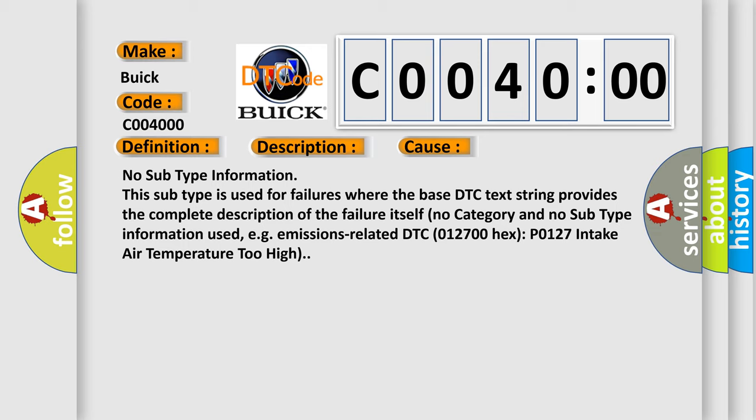No subtype information. This subtype is used for failures where the base DTC text string provides the complete description of the failure itself. No category and no subtype information used, e.g. emissions related. DTC 012700 Hex P0127 intake air temperature too high.